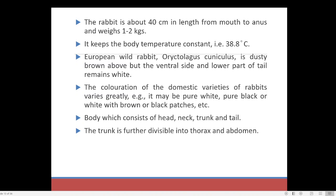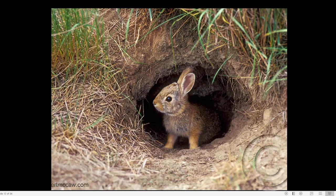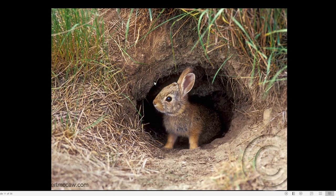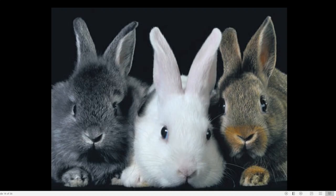The body consists of head, neck, trunk, and tail. The neck is very small. The trunk is further divisible into thorax as well as abdomen. Here you can see the thorax and the abdomen, and a small neck is also present. Different colour varieties include black, brown, and white rabbit.